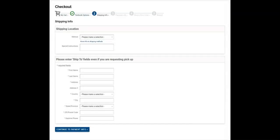When you are happy with your selections, click Continue to Payment Info.